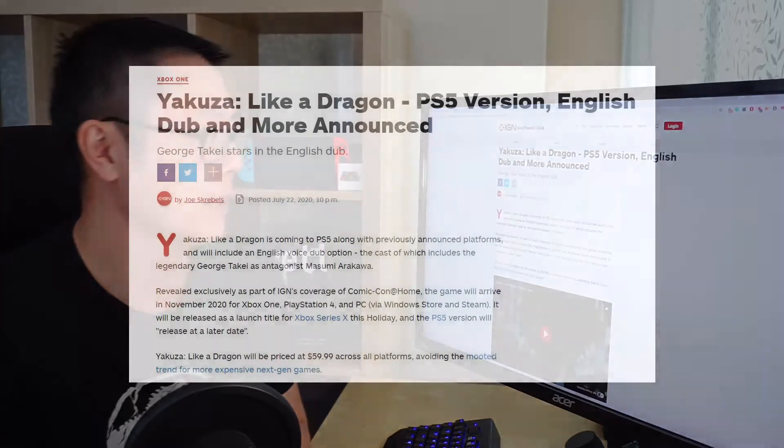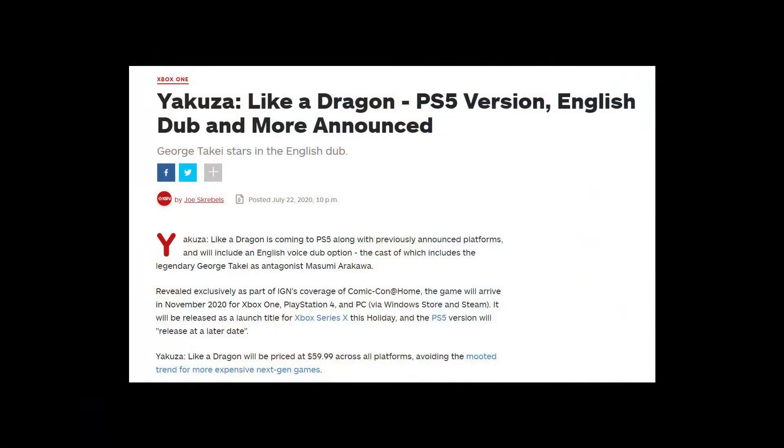Yakuza Like a Dragon is coming to PS5 along with previously announced platforms and will include an English voice dub option, the cast of which includes the legendary George Takei as antagonist Misumi Arakawa. Revealed exclusively as part of IGN's coverage of Comic Con at Home, the game will arrive in November 2020 for Xbox One, PlayStation 4, and PC via Windows Store and Steam.